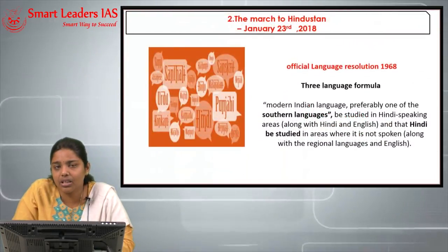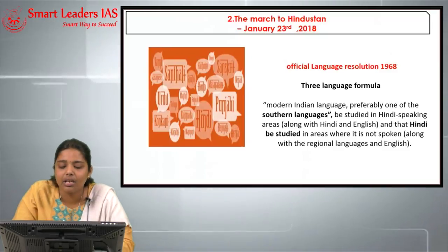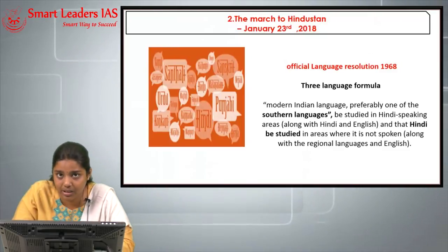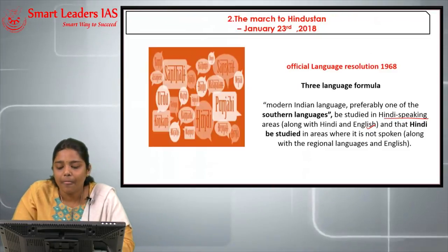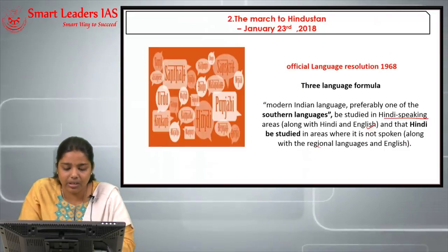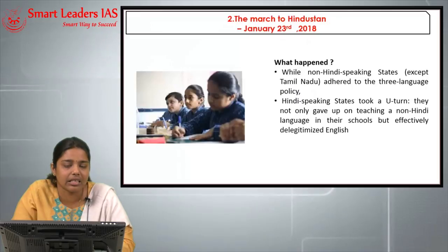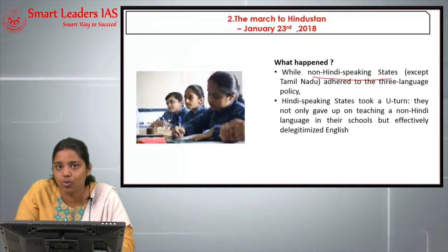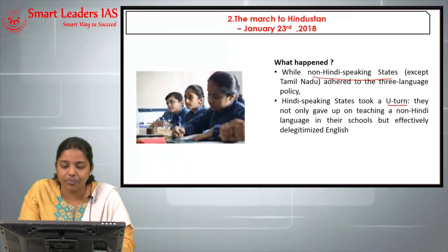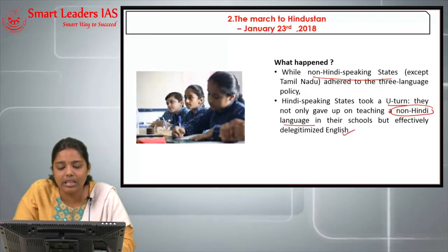The article notes that the Official Language Resolution Act 1968 introduced the three-language formula across India. For northern Hindi-speaking states, a modern Indian language — preferably a south Indian language — had to be learned along with Hindi and English. Hindi was to be studied in south Indian states along with regional languages and English. However, non-Hindi speaking states except Tamil Nadu adhered to the three-language policy, while Tamil Nadu follows only two languages. Hindi-speaking states took a U-turn — the non-Hindi language in schools was given up, Hindi became predominant, and English was also delegitimized.